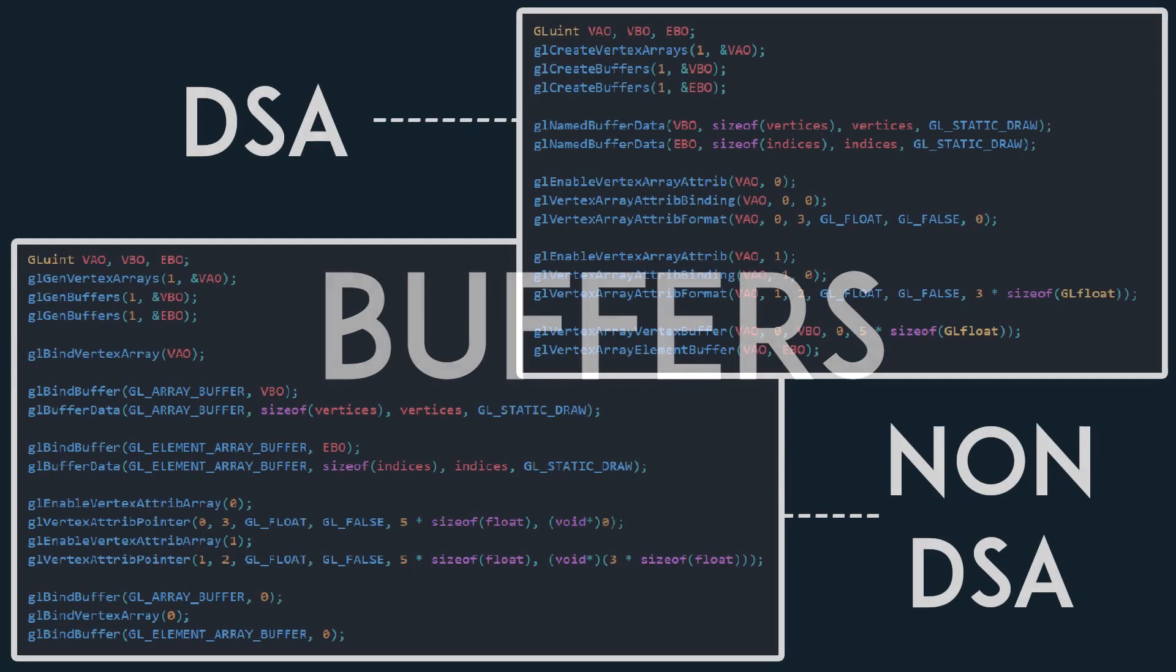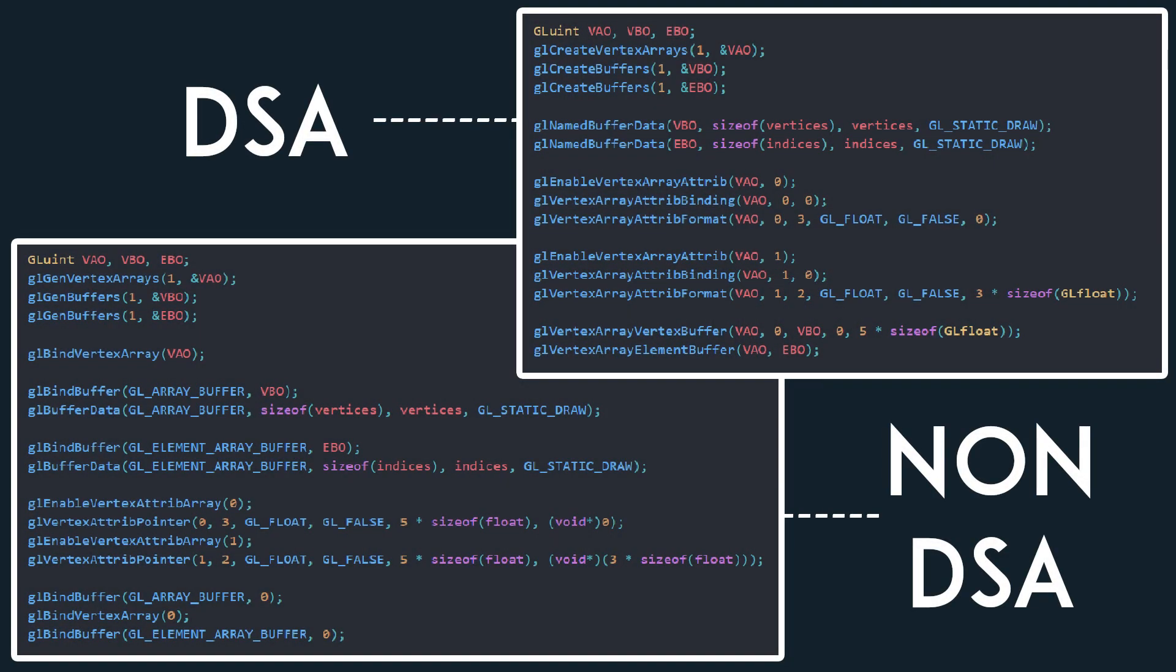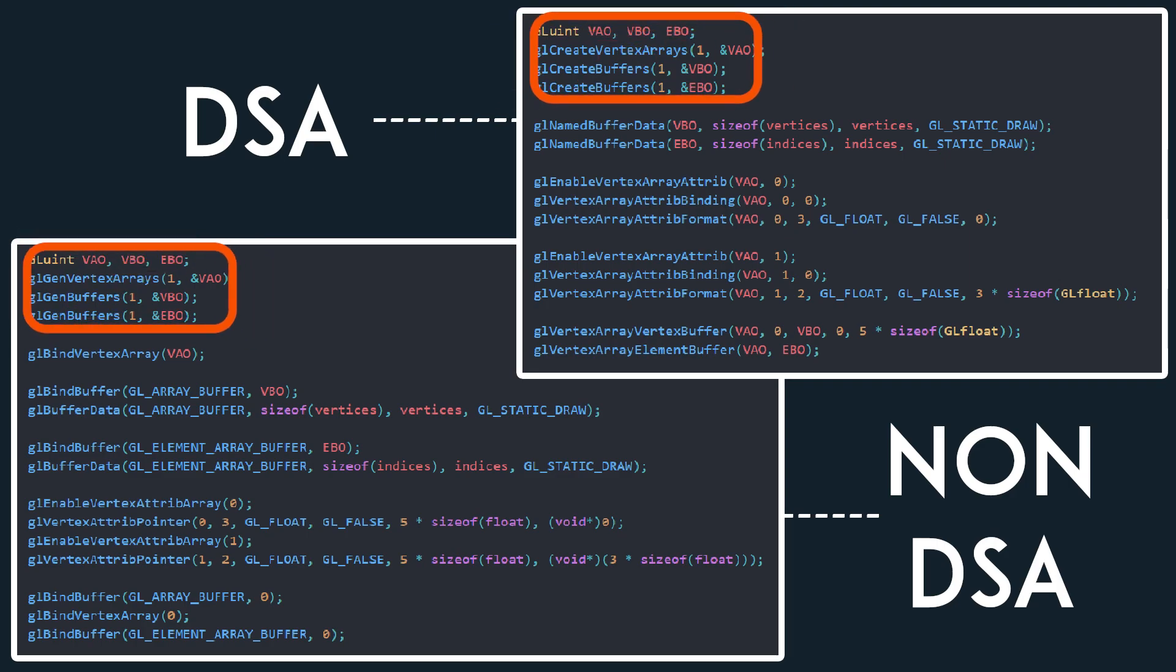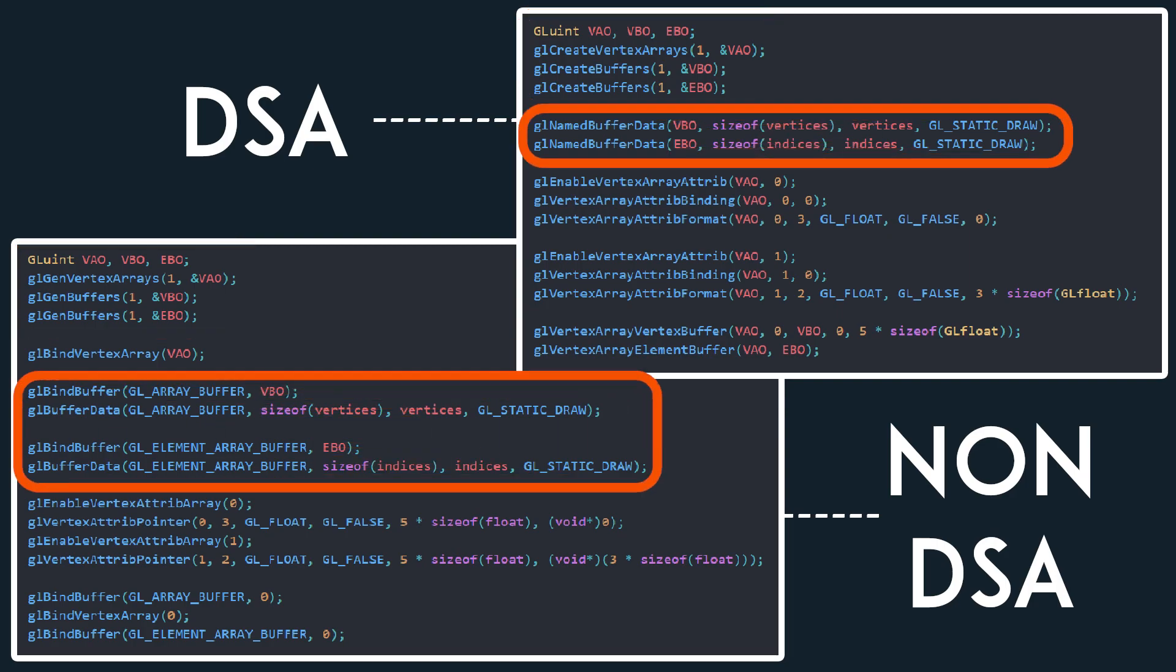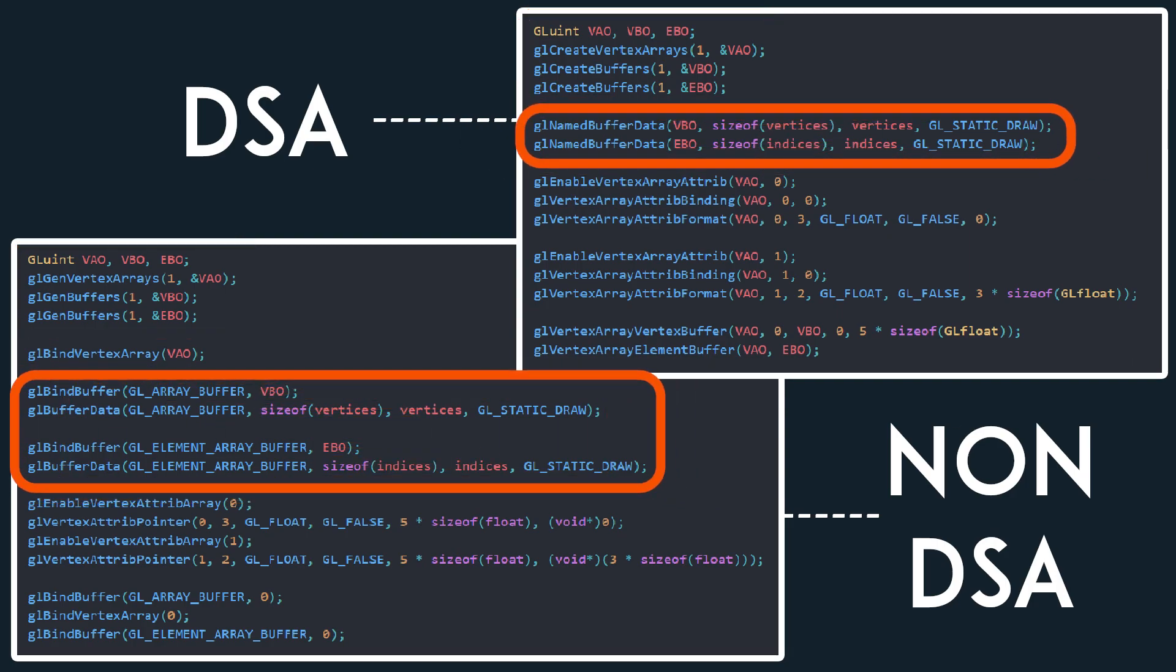Let's start by taking a look at the most common types of objects in OpenGL, namely buffers. Here you can see an example of some non-DSA buffers and the DSA version of the same thing. The ID creation of both versions is the same except for the names of the functions used. When it comes to how data is put into the vertex and element buffers, you can see that in the DSA version, no binding is required.